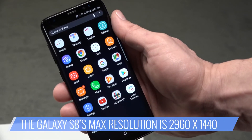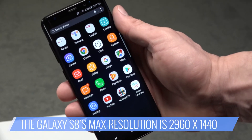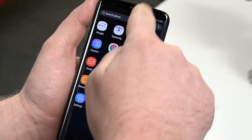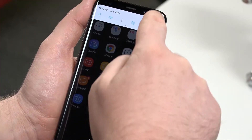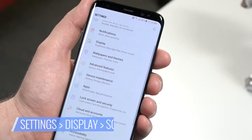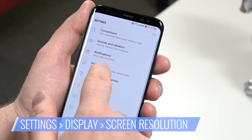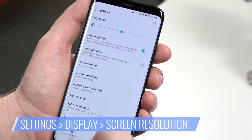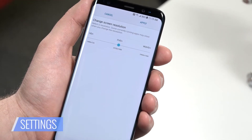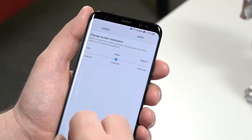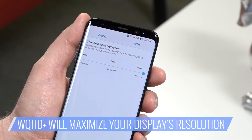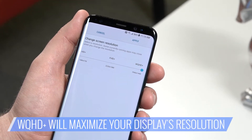Here's how. The screen's maximum resolution is 2960x1440, but it's not set that way out of the box. To change it, select Settings, tap on Display, select Screen Resolution, and slide the bar to the right until you've selected WQHD+, which is 2960x1440.